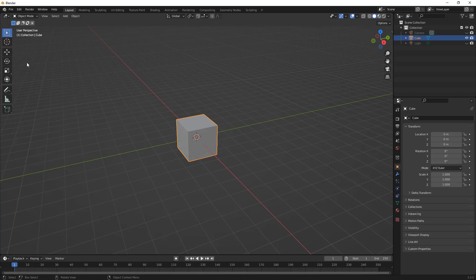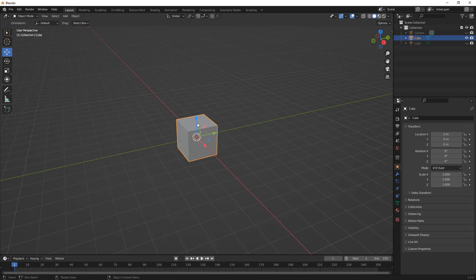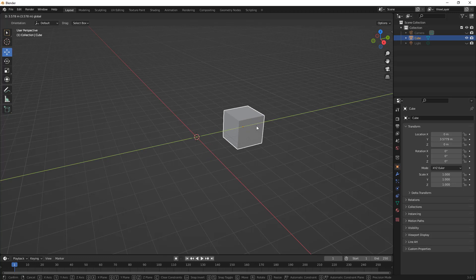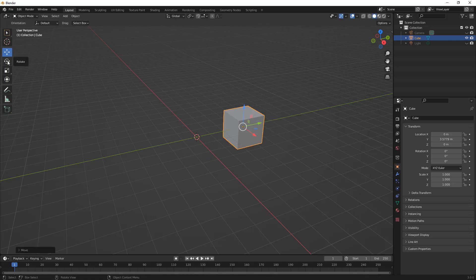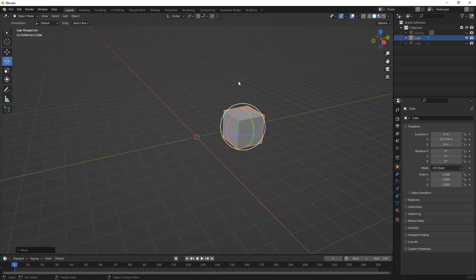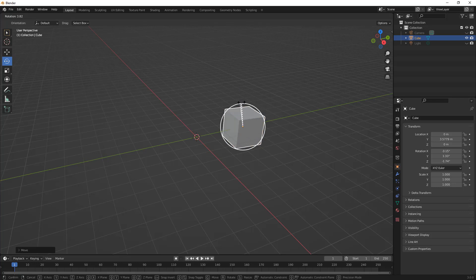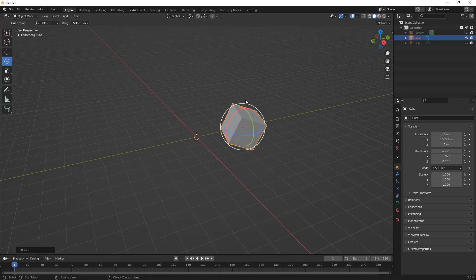To get started you can use G on the keyboard as a shortcut key or you can select move. When we select move we have the axes and the planes displayed on screen, so we're going to move this over to the right and then change to rotate. Rotate is R on the keyboard and we rotate about the X axis — hit R then X. So we're going to rotate this just slightly and then go back to our selection box.